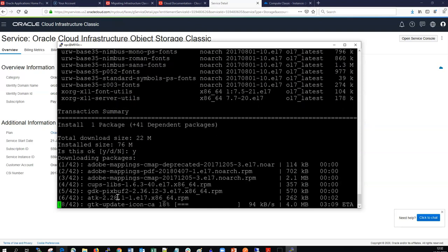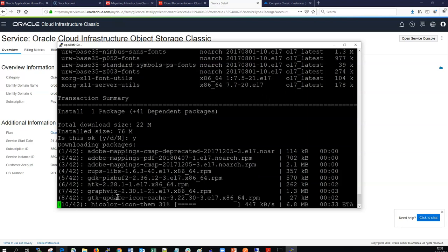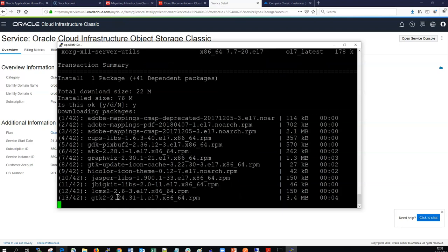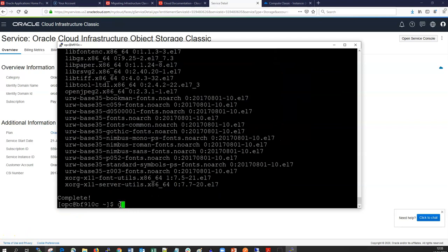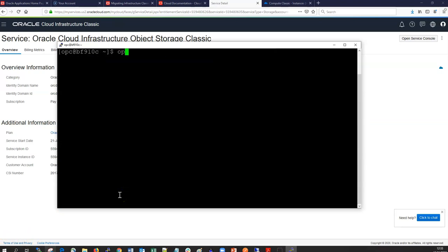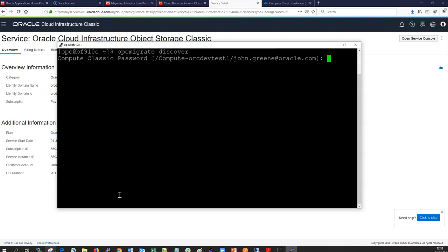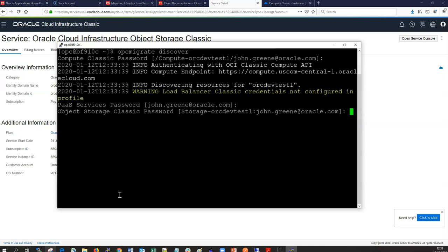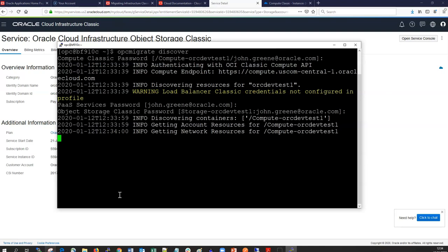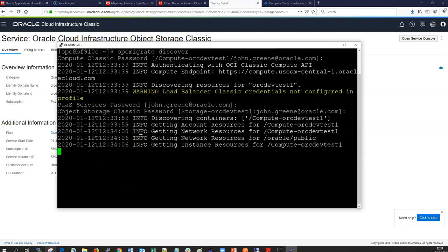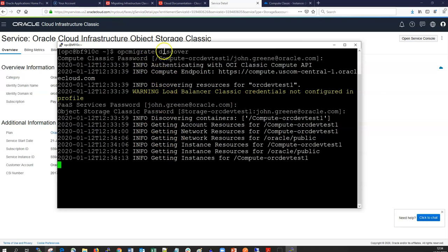The discovery and translation tool provides reports in different formats. The default is JSON, but we can also get an Excel spreadsheet, a Terraform configuration file, or a graphical PDF visual footprint of our resources. Running `opc migrate discover` will prompt for the password initially and then gives a warning if there's no load balancer credential — in this case there's no load balancer running. It confirms it's discovering resources and will output a JSON file.